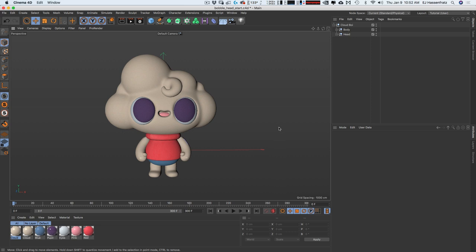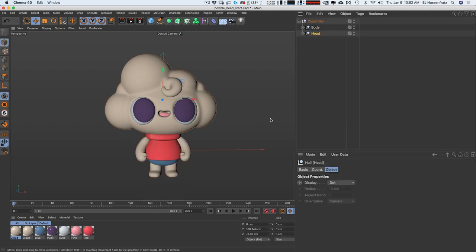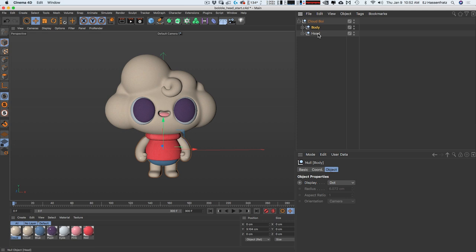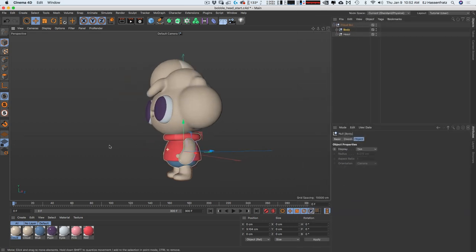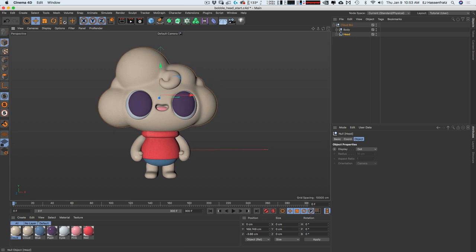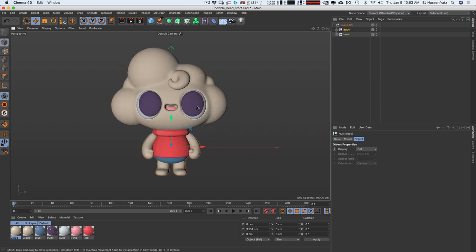Here's our Cloudboy character that we're going to bobbleheadify. This project file is available to download, so check that out. Basically for a bobblehead, we need the body and the head separated. If you twirl down the body null and the head null, you can see all the objects that make up the head and the body. It's also important that the axis center of your objects are centered to your head and your body — important for pivot points as we build our bobblehead.